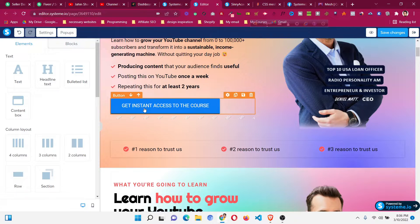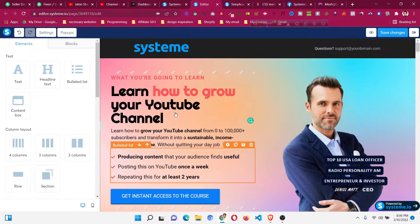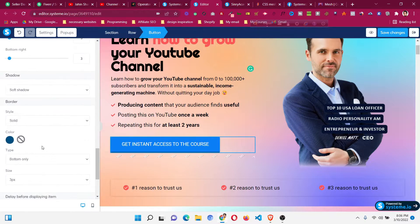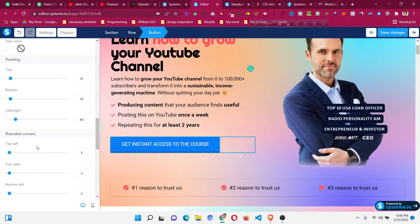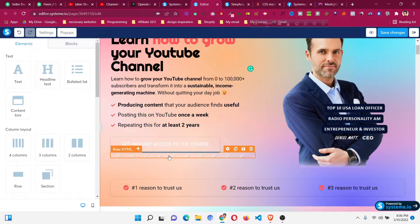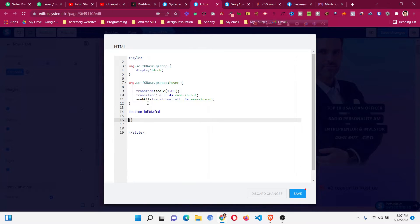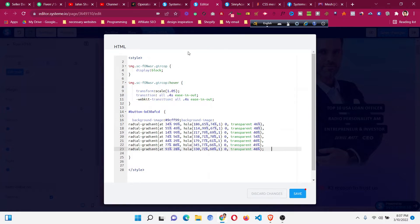Click the button, go down, and copy the button ID. Remove the background color from the button settings. Then go to the Raw HTML element, click Edit Code, and add a new style block with a hash followed by the button ID — just like before. Press Enter before the closing bracket, go back to the mesh gradient website, click Copy CSS, go back to the editor, and press Ctrl+V to paste it.